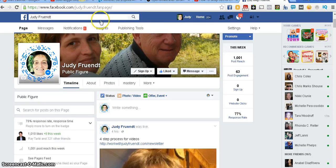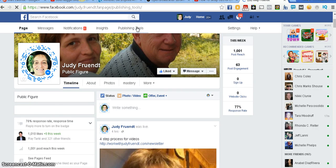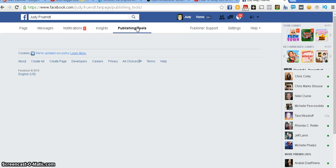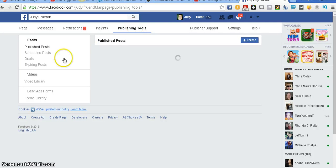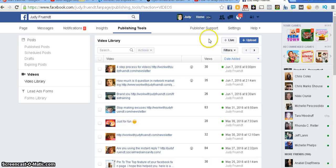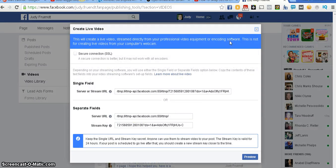Go into your Facebook. I'm on my fan page. Go into your publishing tools. You're going to click on video. Right here, you're going to see live. Click on that. You're going to take these two things right here. Very important: your server URL and your stream key.